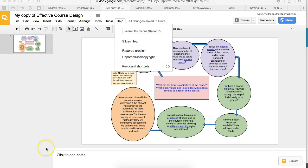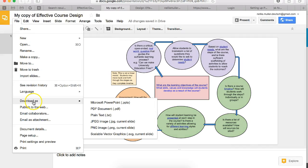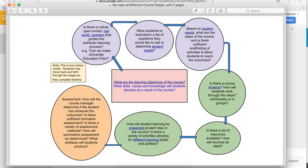You go into File on the top left here, click on it, and then you've got Download As. I would go into PDF file, and the reason is that on Moodle that's one way of adding files from your Google Drive account.